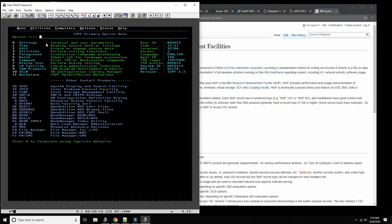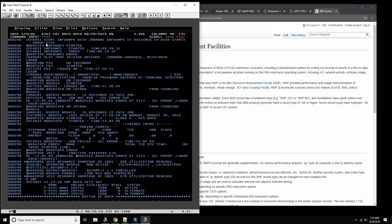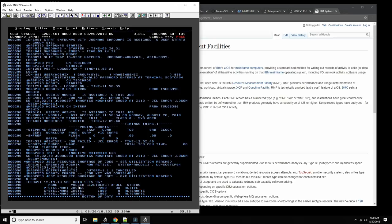We can look at the data set in the ZOS system. If I go to the log viewer and do the SMF display, we can scroll down and see the command answered by the console. It shows the SMF data sets that it's recording on — SMF man one — and it has alternate data sets. It records on these VSAM data sets, and you can see the size and everything happening within the operating system.